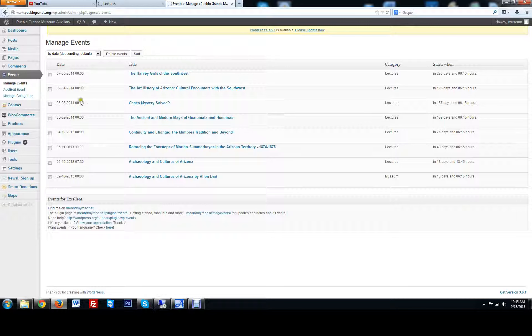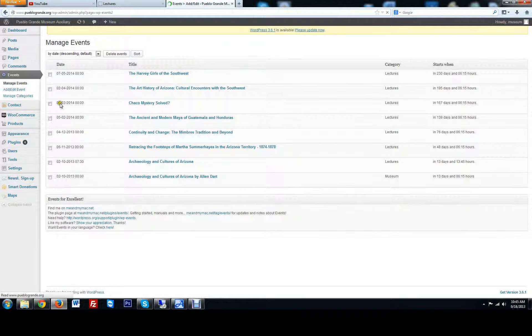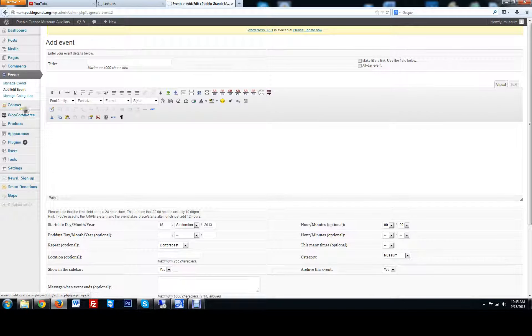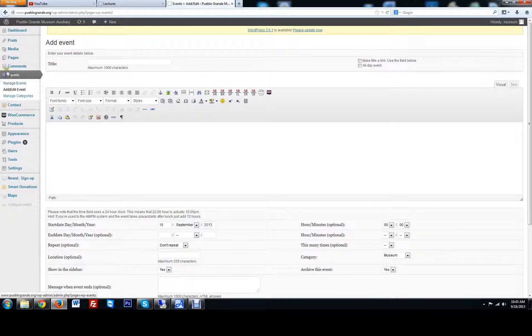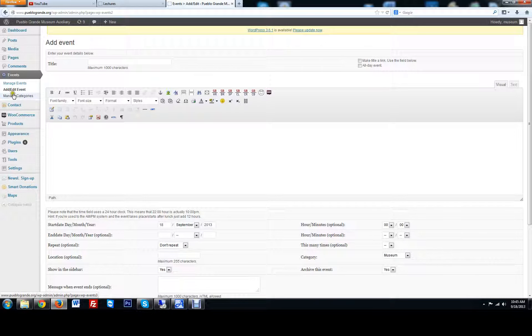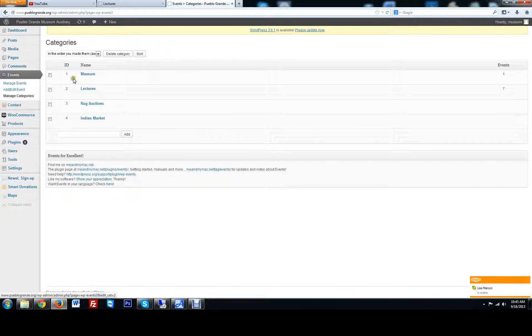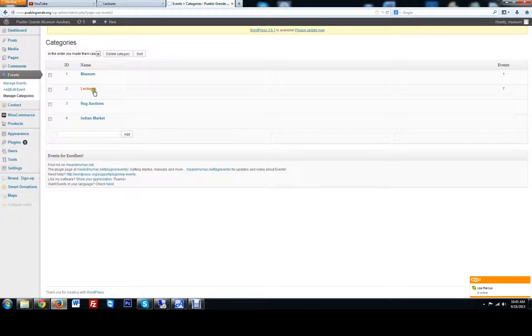So that's how you are going to add and edit events. Don, you're only going to want to play with this section here. This will be your designated area, the events section. You could add different categories, but lectures is all you want to play with here.